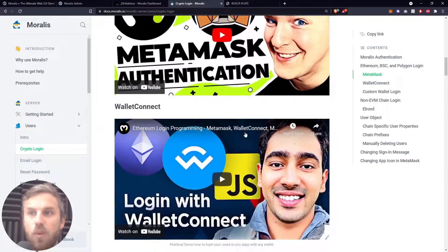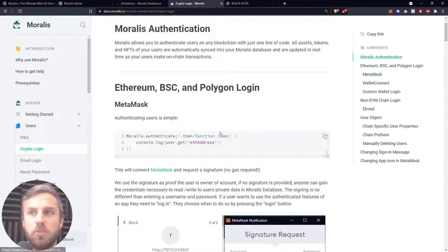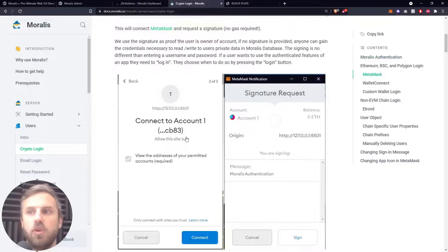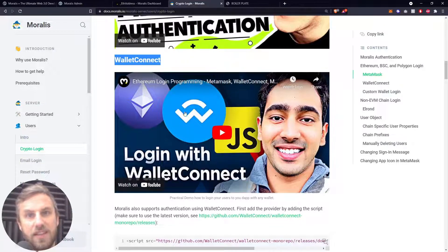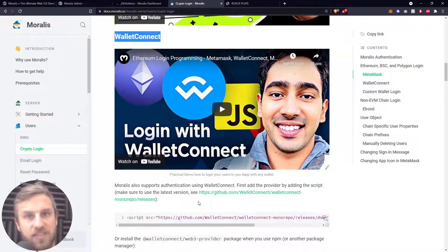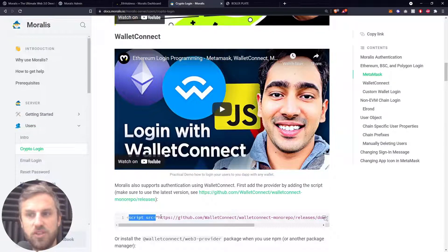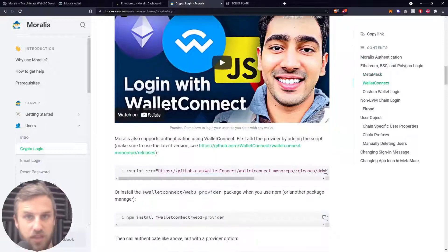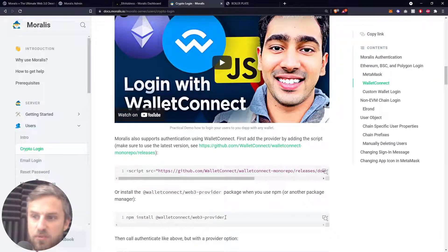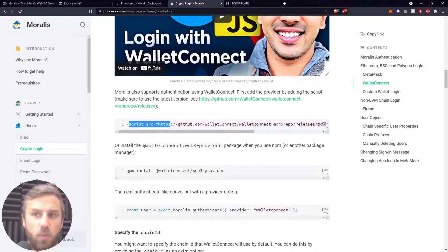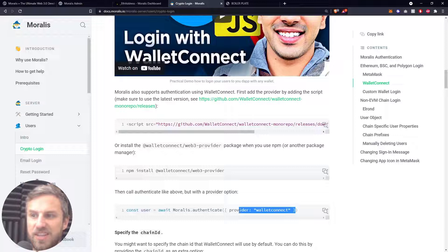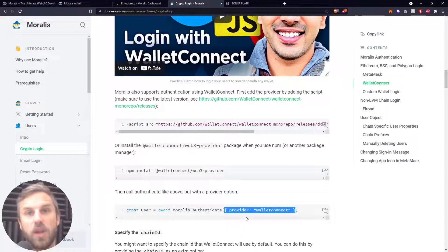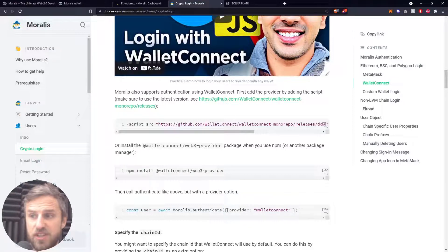WalletConnect is another option. Moralis.authenticate with no options just assumes you want MetaMask, but you can use a different crypto wallet login. WalletConnect is a provider you can use for that — there's a five-minute video explaining how to use it in JavaScript and also in React.js. If you want to use WalletConnect, there are a couple of extra steps: you need to install a script tag in the head of your HTML, or if using npm install the walletconnect/web3-provider package. Then you call the authenticate method and pass in the option provider: walletconnect.